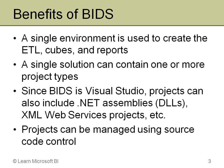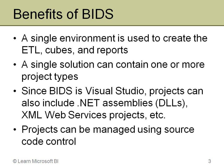You also sometimes extend a BI solution by adding things like .NET assemblies, DLLs, and so forth. Having all of this in one environment means that developers only have to learn one tool. It also gives you all the benefits of being in a development tool, and one of the big ones is source code control.